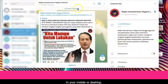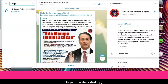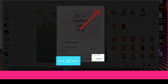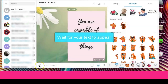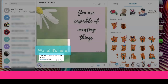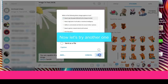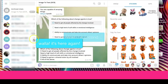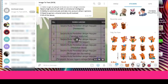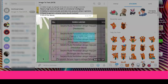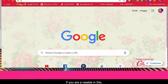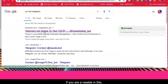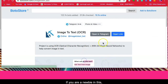On your mobile or desktop, just go to Telegram and type OCR in the search window. Or if you are a newbie, just go to Google, type OCR bot, and you'll see the page. Read through it to know what OCR is all about.